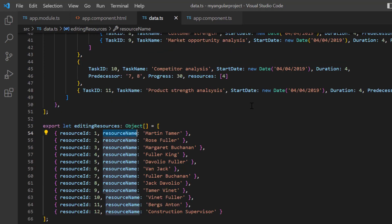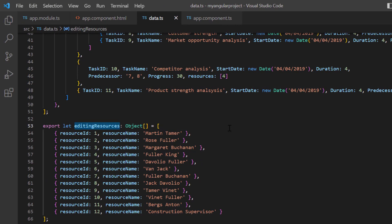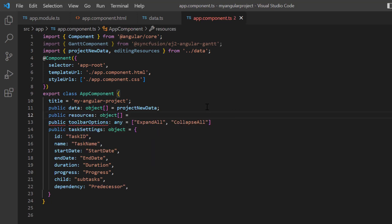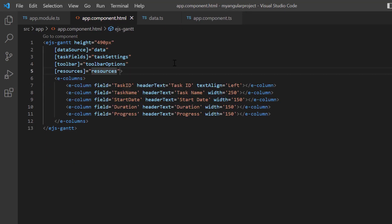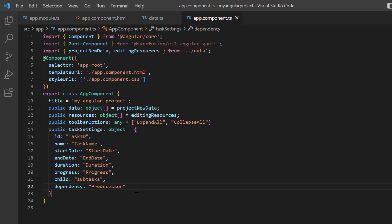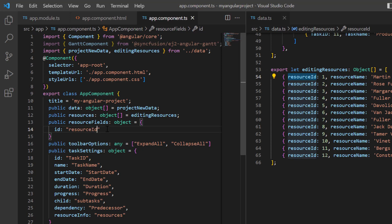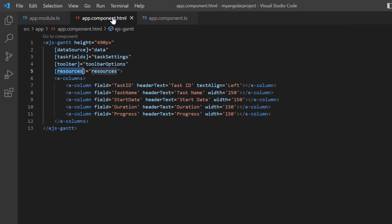This collection needs to be mapped to the Gantt chart control using the resources property. Notice the object project new data contains resource IDs in each task. Open the app component class and import the editing resource object from the data.ts file, then assign it to the variable resources. Assign this variable to the resources property of the component. In the task settings, map the assigned resources of the task using the resource info field. Also define the object resource fields, and map the resource ID to the ID property and the resource name to the name property. Assign this object to the resource fields property of the Gantt component.